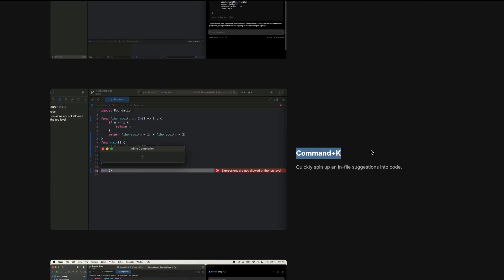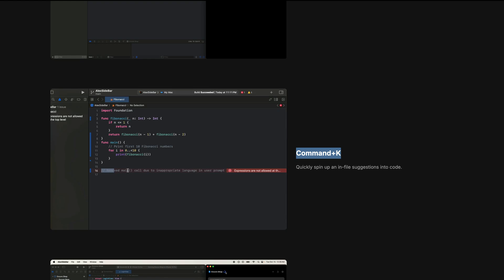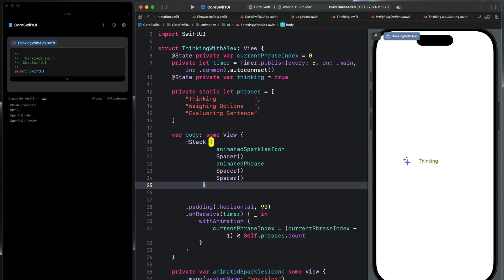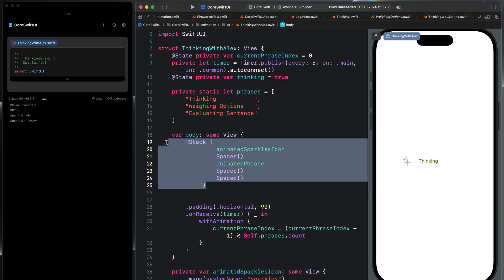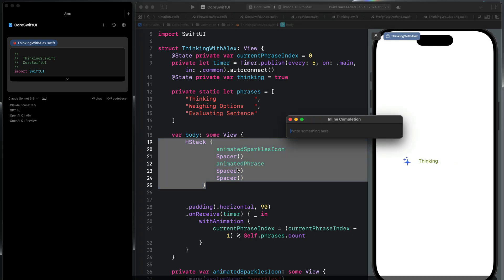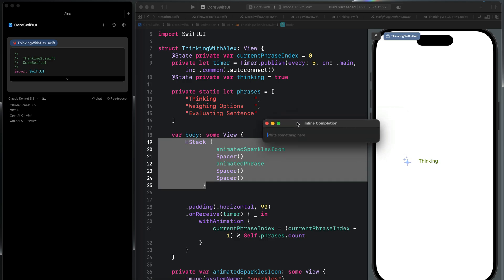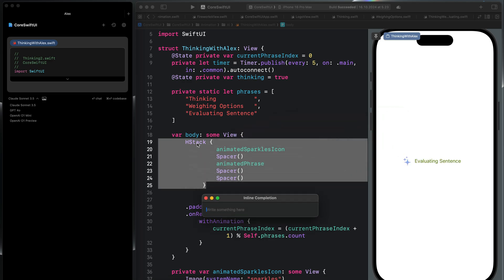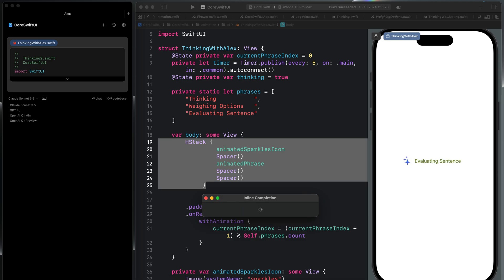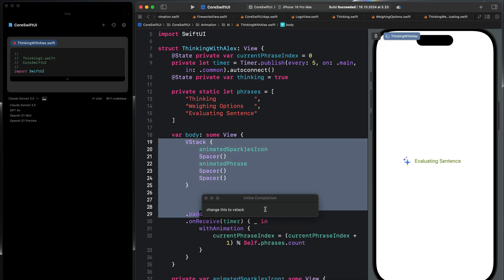So let's go back to Xcode again. I'm going to select this HStack. So this HStack contains the animation you see in the preview. So the left object is an SF symbol and also we have the text. With the HStack selected, I'm going to press Command+K to bring the inline chat. So instead of HStack here, I'm going to say change this to VStack and press Enter. You can see it started changing it and now we have VStack and that reflects immediately in the preview.